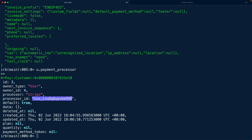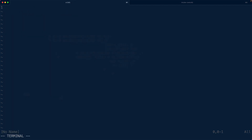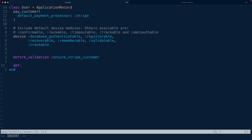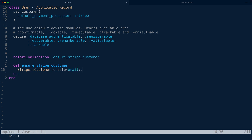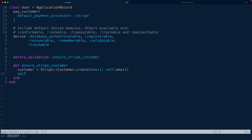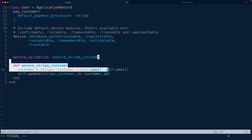If you're implementing this yourself without the Pay gem, here's what I'd recommend: inside the user model, add a `before_validation :ensure_stripe_customer` callback, then define `ensure_stripe_customer` which calls `Stripe::Customer.create(email: self.email)`, stores the result, and calls `self.update(stripe_customer_id: new_customer.id)`. That said, since we're using the Pay gem, we don't have to implement it this way.